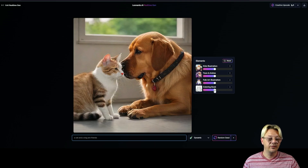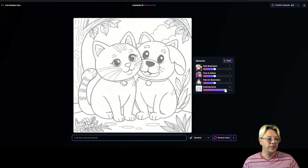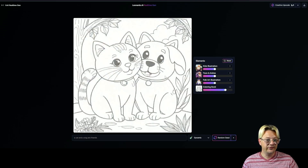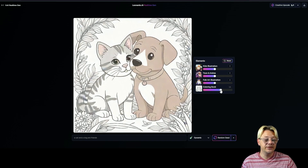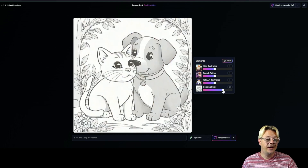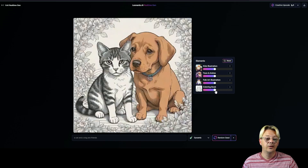Let's try something with the style here. Let's take this coloring book element up, and now we've turned our cat and dog friends into a coloring page. We can drag it back down and we'll get some shading, colors, and more details. The higher we take it, the more it washes out all that extra stuff and just gives us lines to fill in.